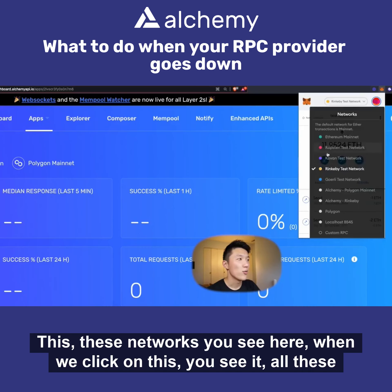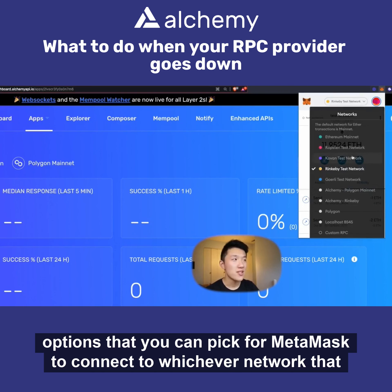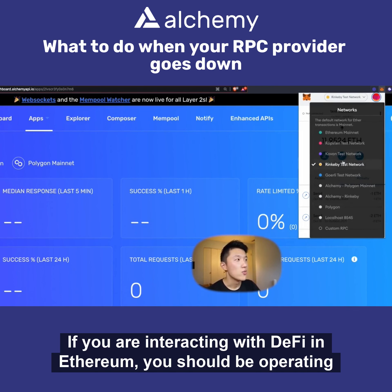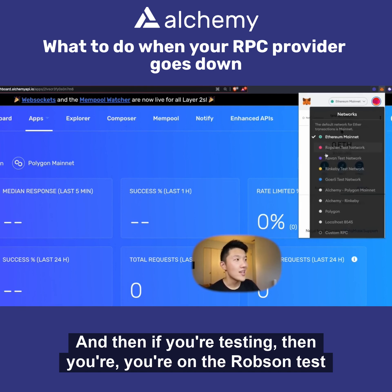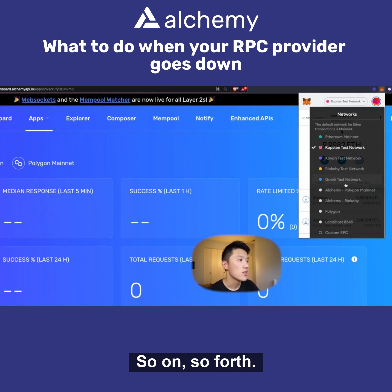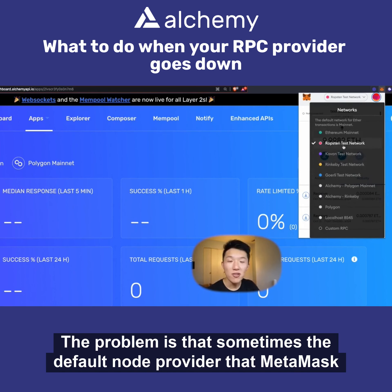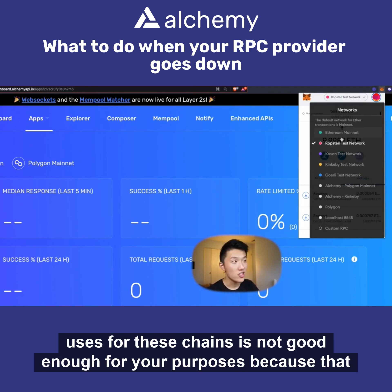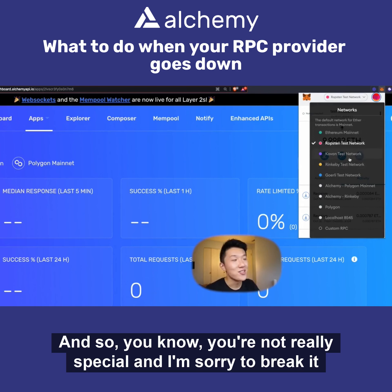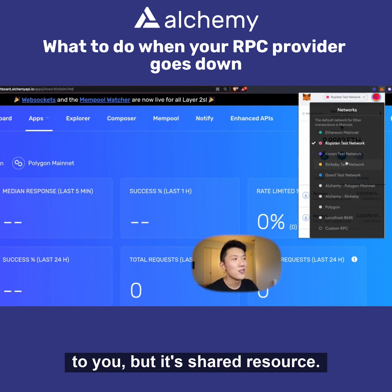Before we go any further, I should show you what we're trying to do. We're setting up these networks — when you click on this in MetaMask you see all the options you can pick to connect to whichever network you're trying to communicate with. For example, if you're buying Polygon NFTs you need a Polygon endpoint; if you're interacting with DeFi on Ethereum you should be on Ethereum Mainnet. Your assets are different on each chain, and if you're testing you'd use the Ropsten, Kovan, or Rinkeby test networks. The problem is that the default node provider MetaMask uses is shared across every single person who uses MetaMask.